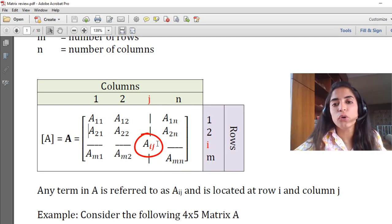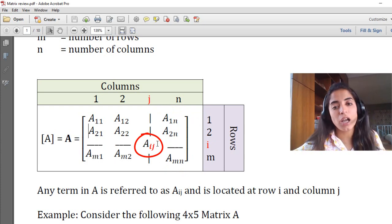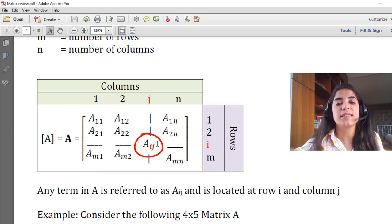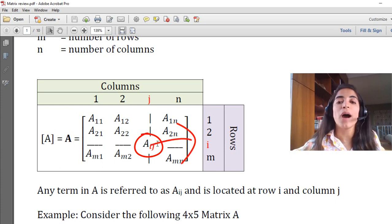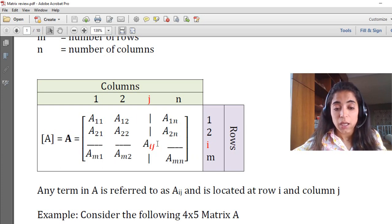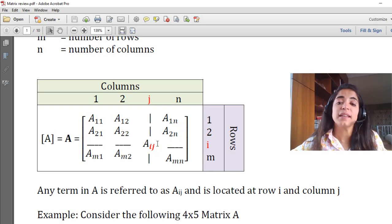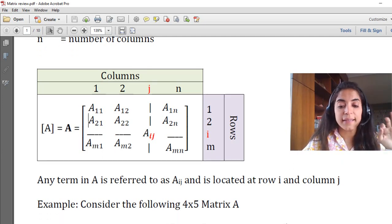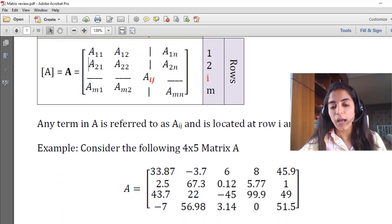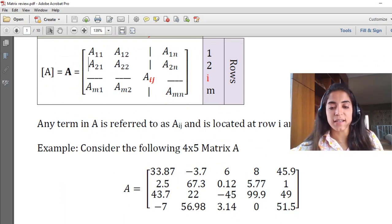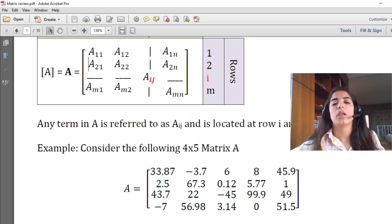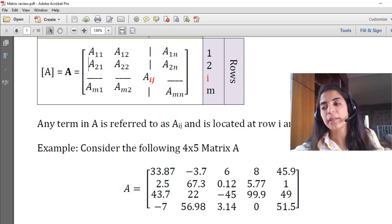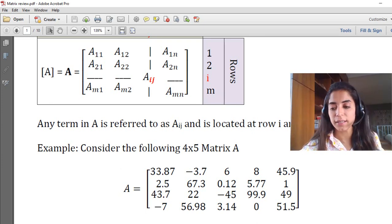The general rule for the element of any matrix is A(I,J), which means that this element is located at row I and column J. This is basically the general form of a matrix. For a numerical example, the matrix is defined first by its size and then by the elements located in it.